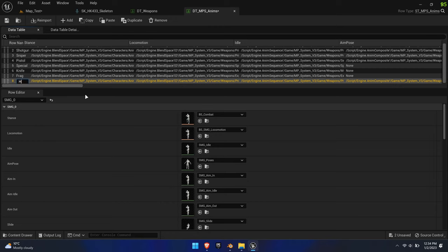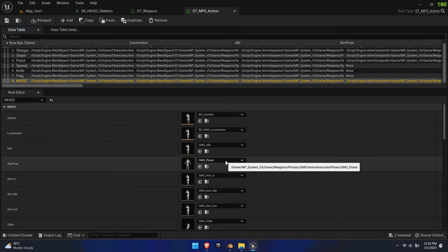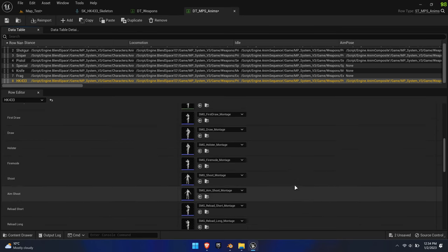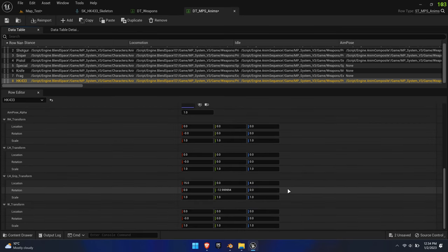Once again, make sure that you give it the exact same name. Before editing the data table, let's test out what we've got so far.